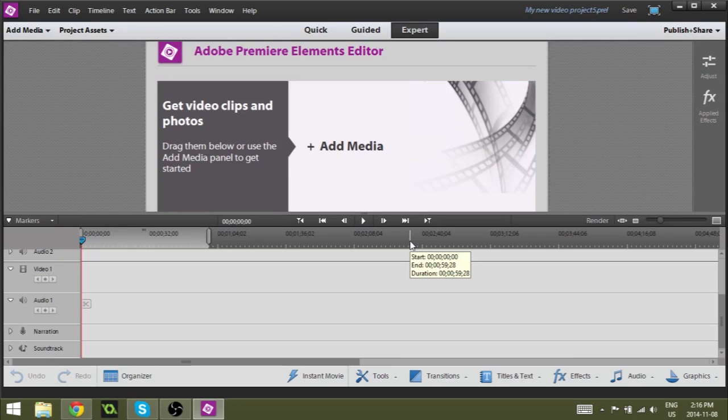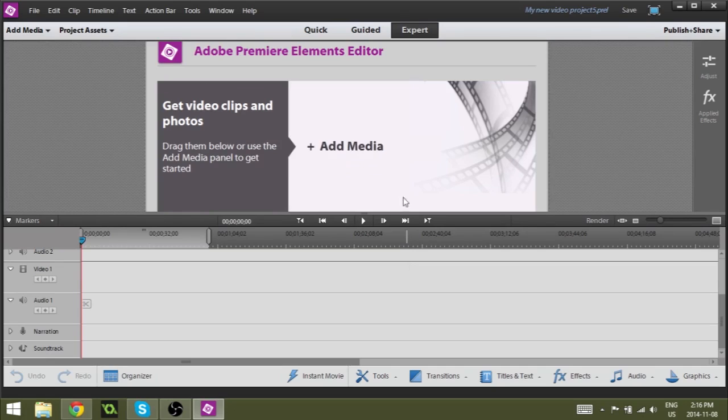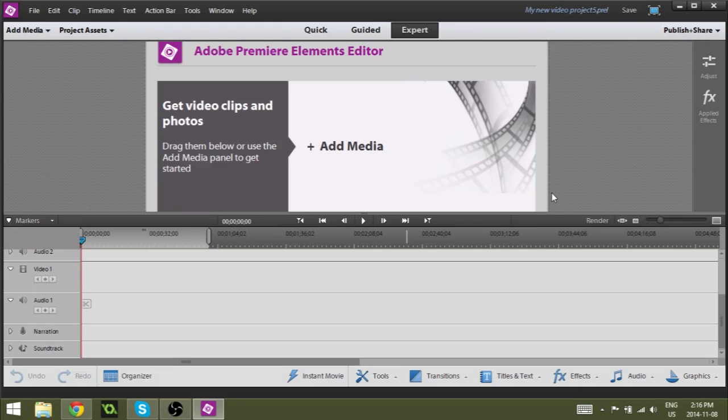Alright, welcome to Adobe Premiere Elements. I use this to edit my tutorials. I do have Premiere Pro and After Effects but I usually like to keep those for projects that really need that more intensive editing.